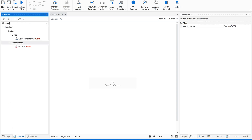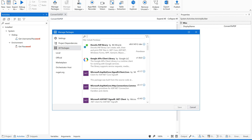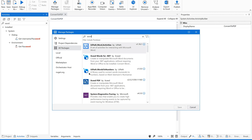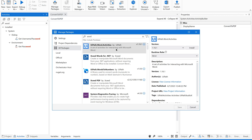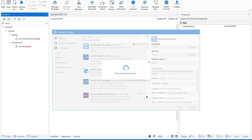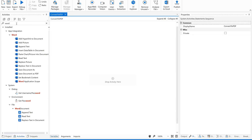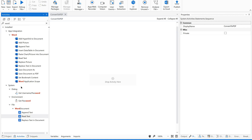I could not see any word-related or PDF-related activities in my Activities panel. So what you do is go to Manage Packages, click on this, go to All Packages, and type 'word'. You will get a list of packages — out of those, select the one published by UiPath, that is the UiPath.Word.Activities package. Select the latest version, install, and save. It will save the package to your project. Now if you see in the Activities panel, you can see different activities related to Word documents.